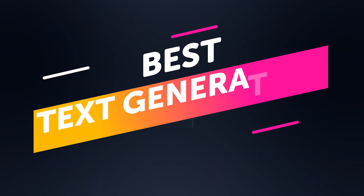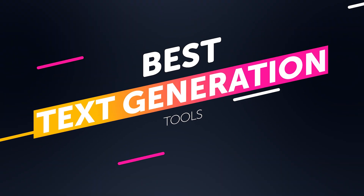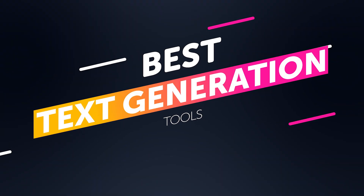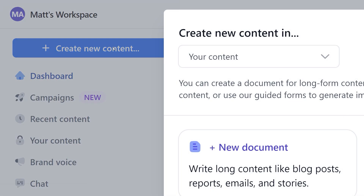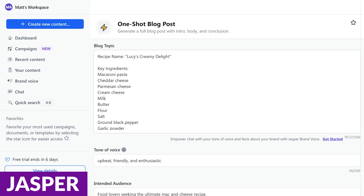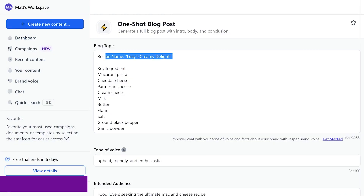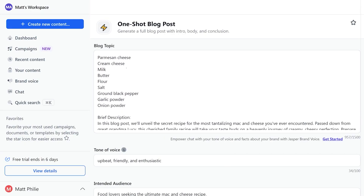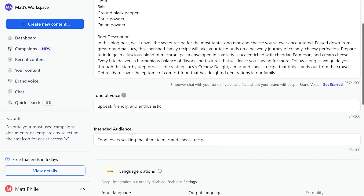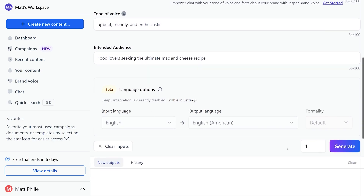When it comes to the best AI text generation tools, we've got a couple for you. The first one I want to talk about is Jasper. Jasper is a powerful AI platform that enhances content creation for businesses. It offers many tools to generate high-quality content in various formats, such as blog posts, social media copy, and marketing content.